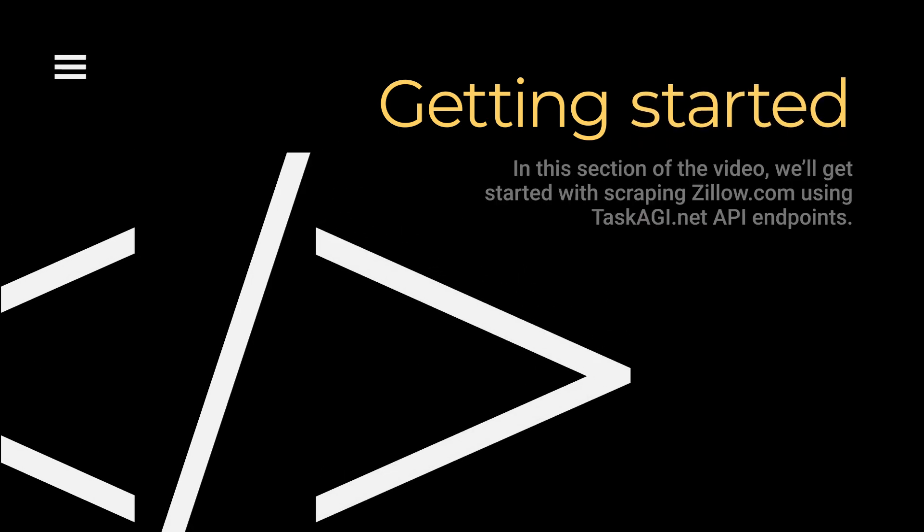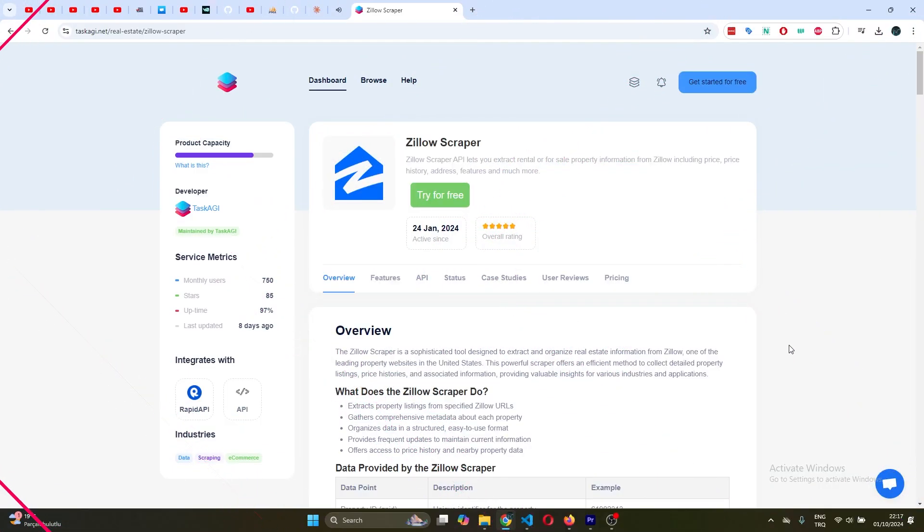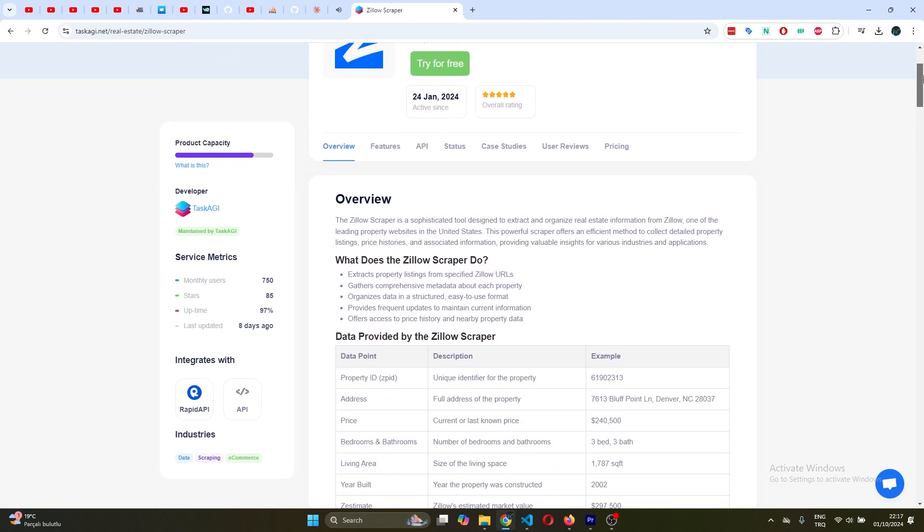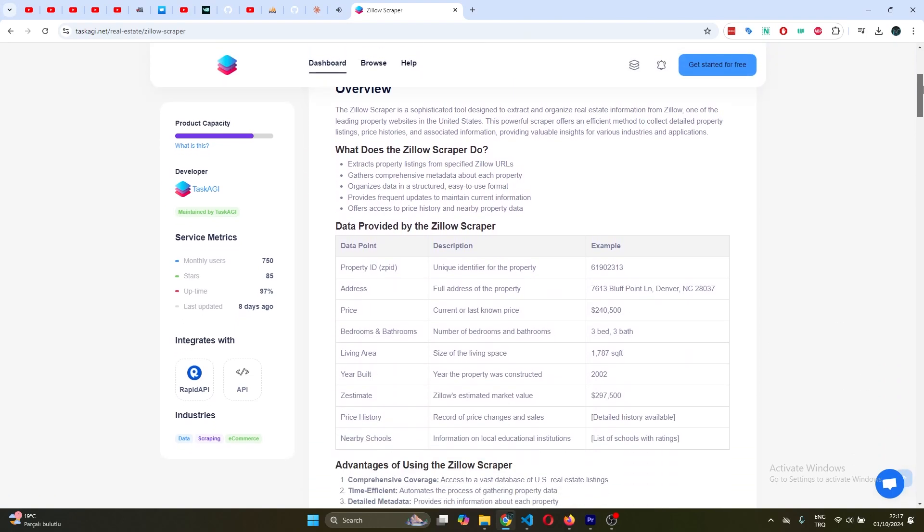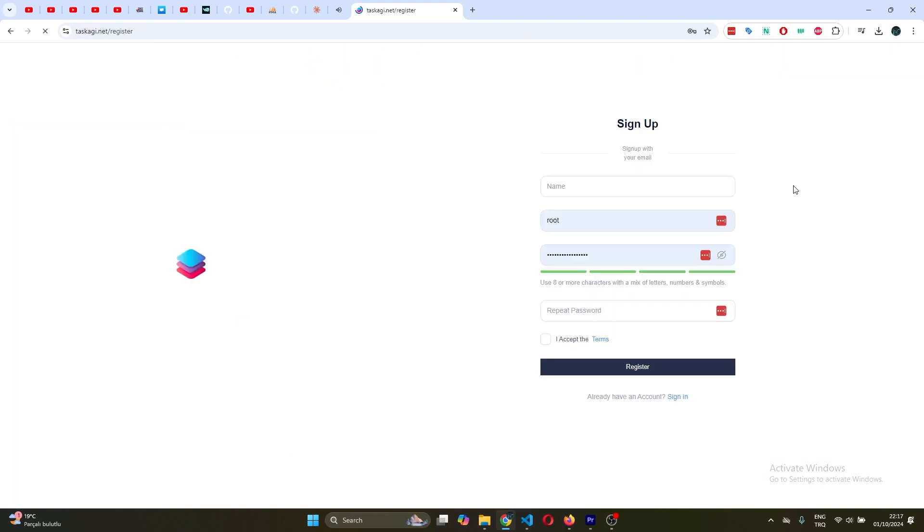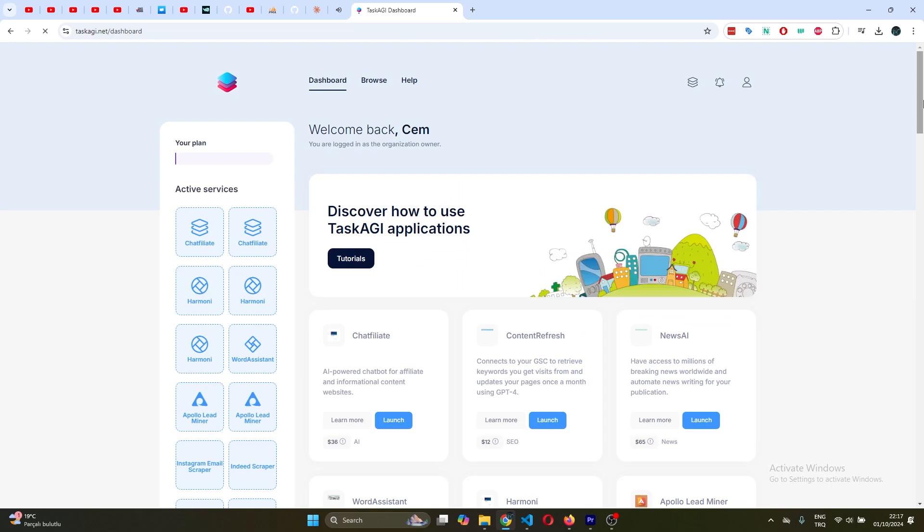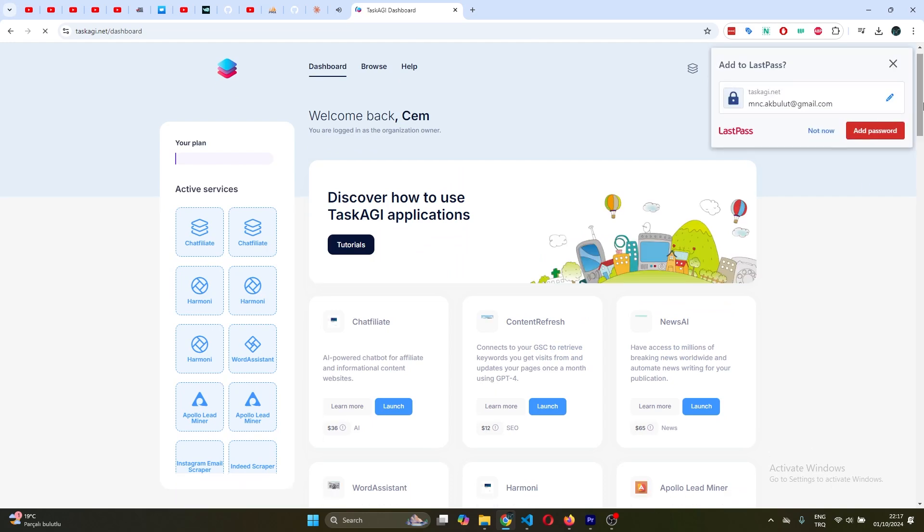Alright, so how do we get started? First things first: head over to taskagi.net and create an account. Once you're in, look for the Zillow scraper in the list of tools. Click on that and you're ready to roll.